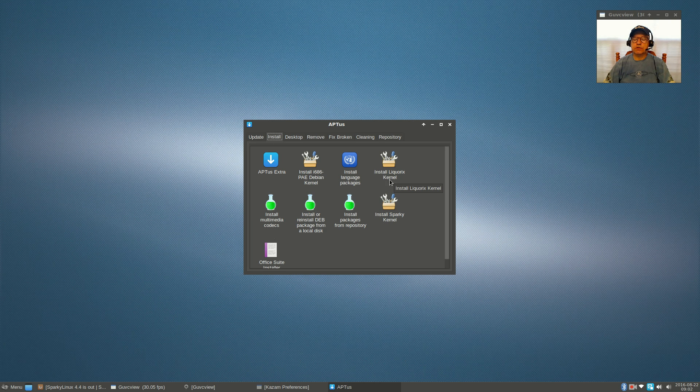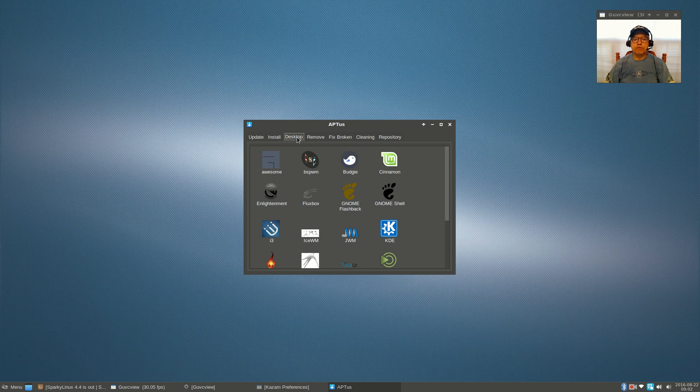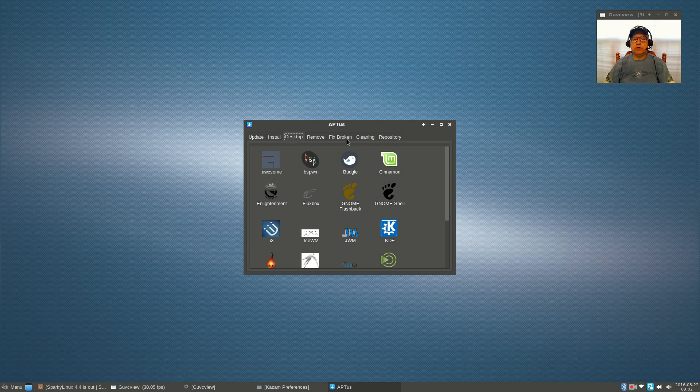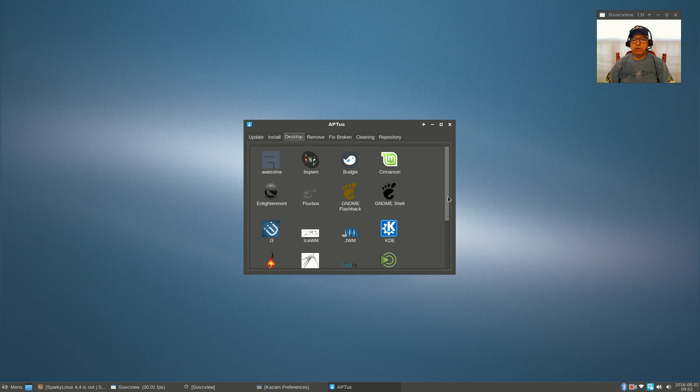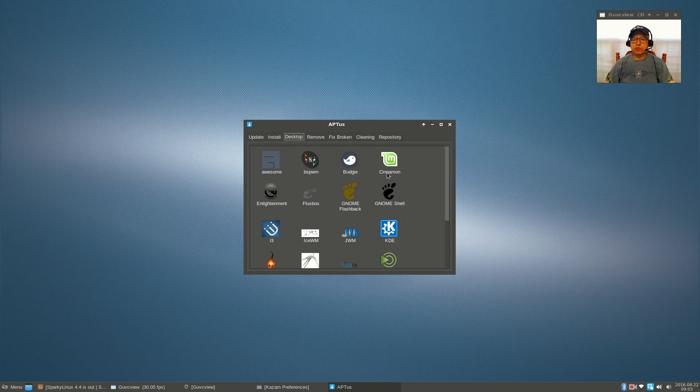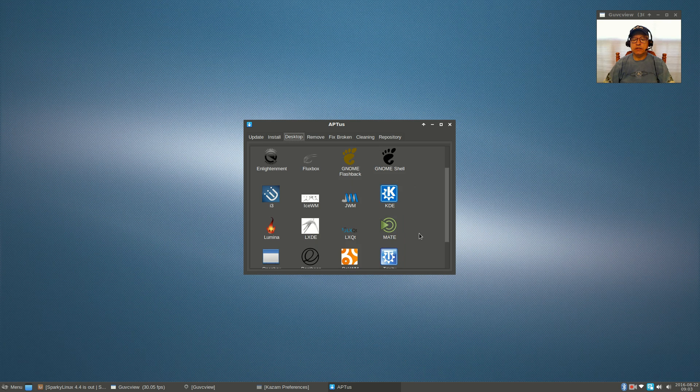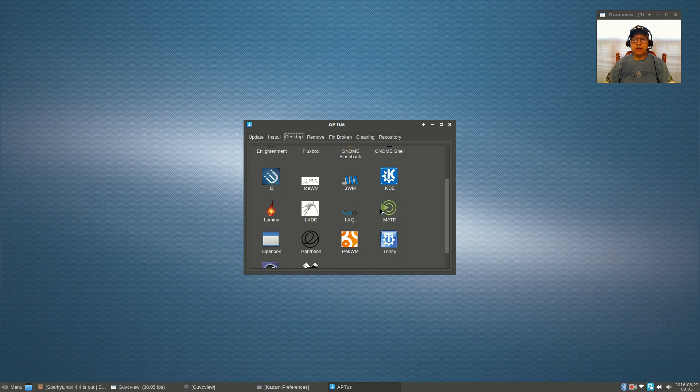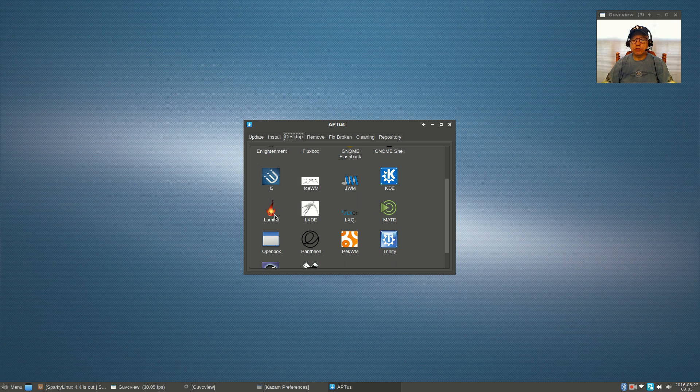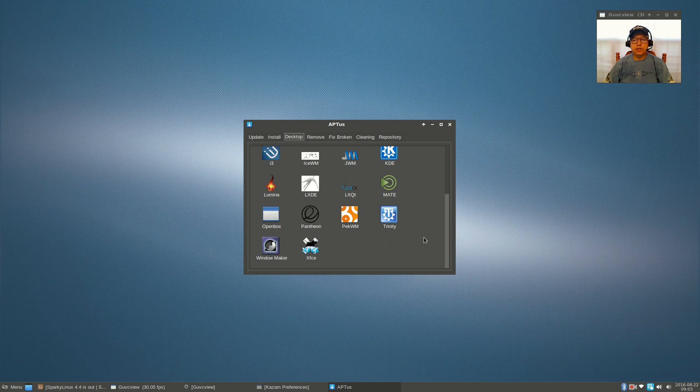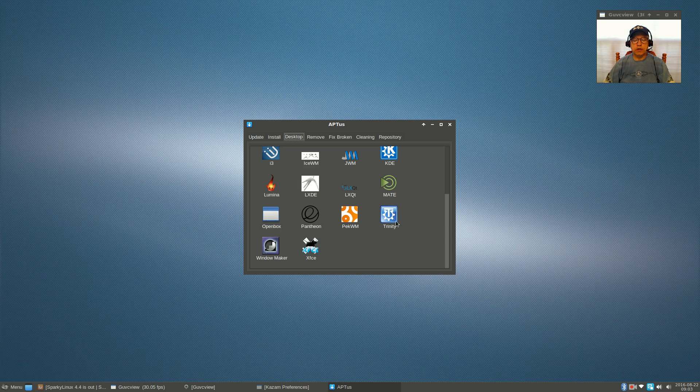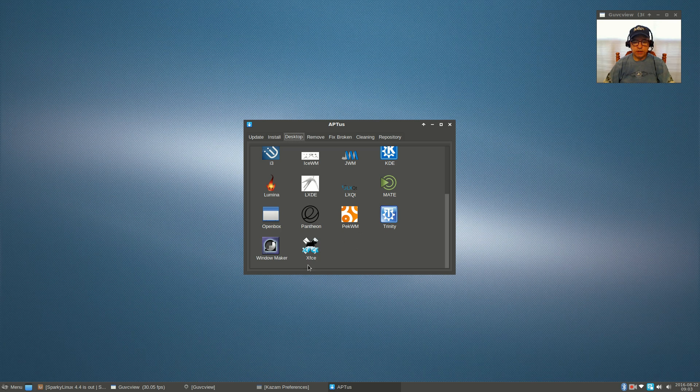You can also install a Liquorix kernel, a low latency kernel if you're doing a lot of audio processing. Here's where you can download and install various desktops, and as you can see you can run basically any desktop that Linux has available very easily just by clicking. You've got Cinnamon, Budgie, Enlightenment, Fluxbox, KDE, JWM, Lumina (one of the new ones I'll show you in a minute), MATE, LXQT, LXDE, Openbox, Pantheon, Peck WM, Trinity (I'll show you in a moment), Window Maker, and XFCE which is what I'm running currently.